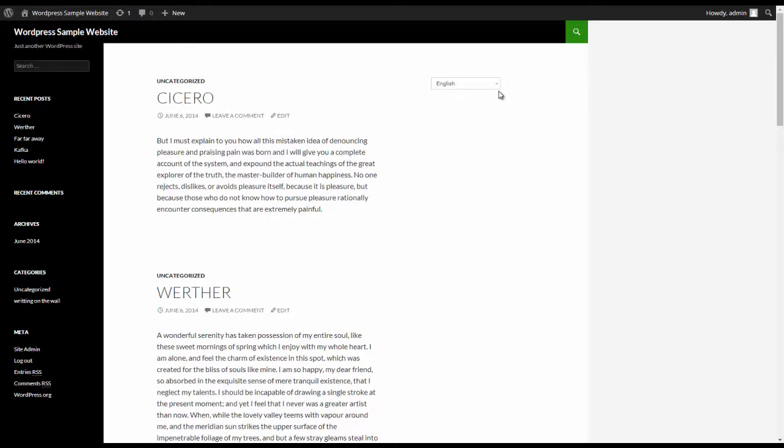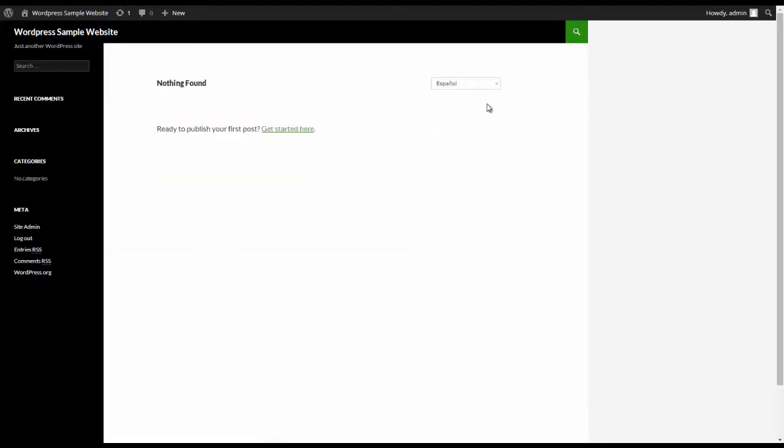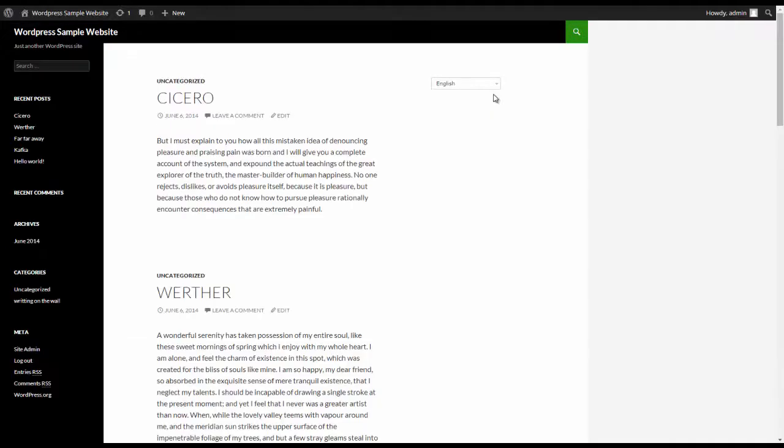So this is WordPress and we have a very simple example website. We see that we had lots of English content but we didn't have anything for Spanish, and we now want to make sure that we can get Spanish content ready.